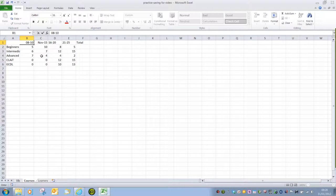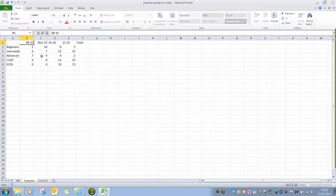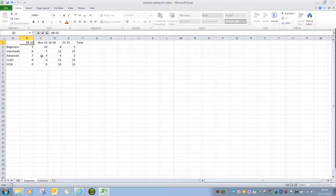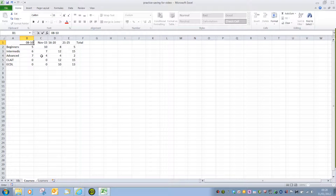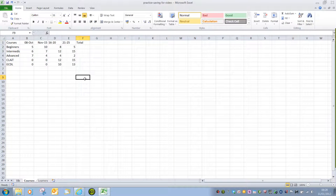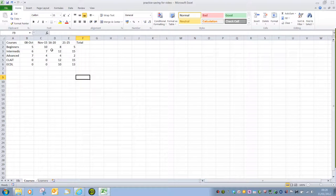Remember to confirm entries into a cell, we do have to exit the cell, either by pressing enter on the keyboard, pressing a directional arrow on the keyboard, one of the cursor keys, or merely clicking on a different cell with the mouse. That will confirm that entry.